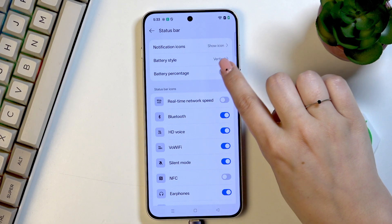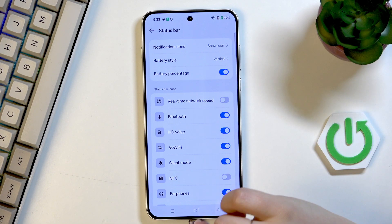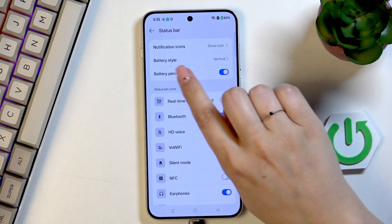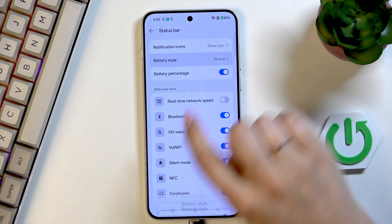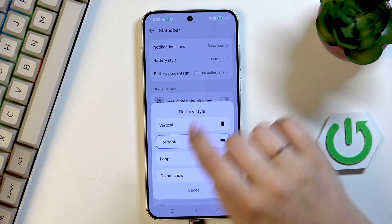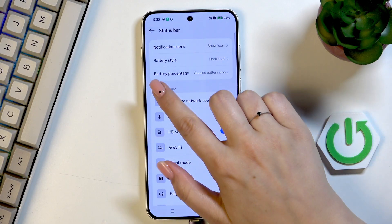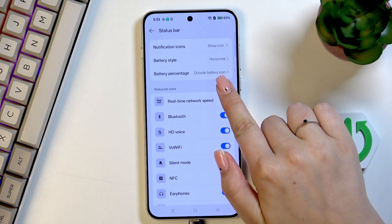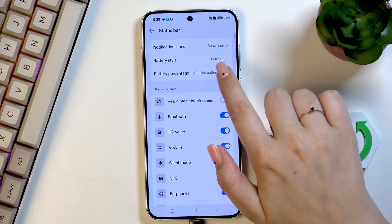If you've got it turned off, simply tap on the switcher to turn it on. However, if you have the battery style set to the horizontal one, you can see that the battery percentage option looks a little bit different.